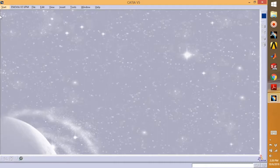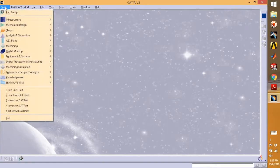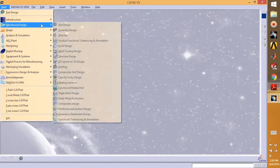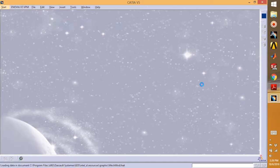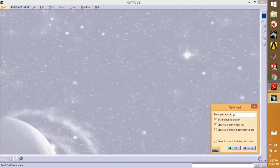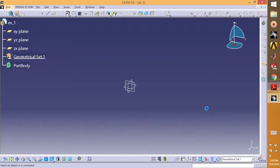As you can see, we are in the CATIA V5 workbench. We can go to Start, Mechanical, and Part Design. This part design is basically where you design all your parts, so we can call it Exercise One.